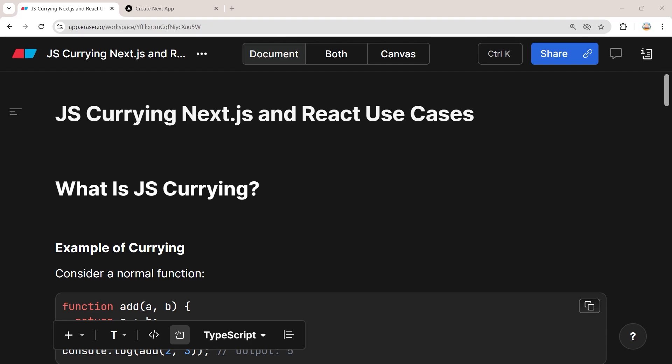Hey everyone, welcome back to Sakura Dev channel. In today's video I'm going to show you three real use cases of how JavaScript currying can simplify and enhance your code in your React and Next.js projects.